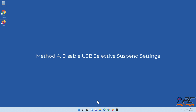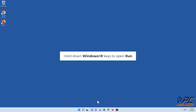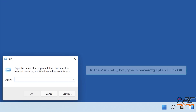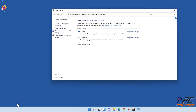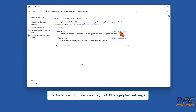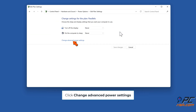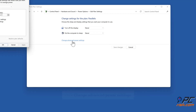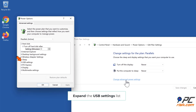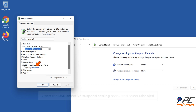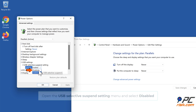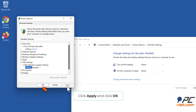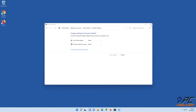Method four: disable USB selective suspend settings. Hold down Windows + R keys to open Run. In the Run dialog box, type in powercfg.cpl and click OK. In the Power Options window, click Change plan settings, then click Change advanced power settings. Open the USB selective suspend setting menu and select Disabled.